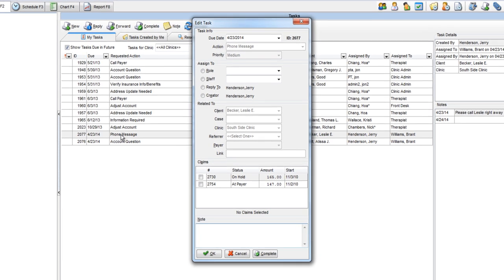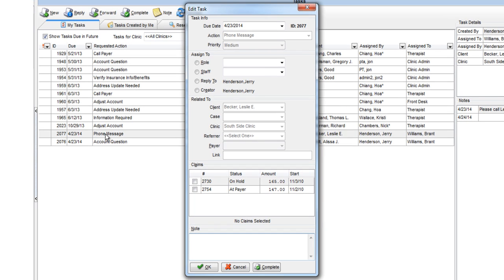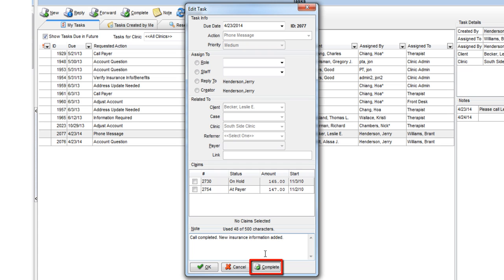In the Notes section, type in the note you wish to add. When you're done, click the Complete button.